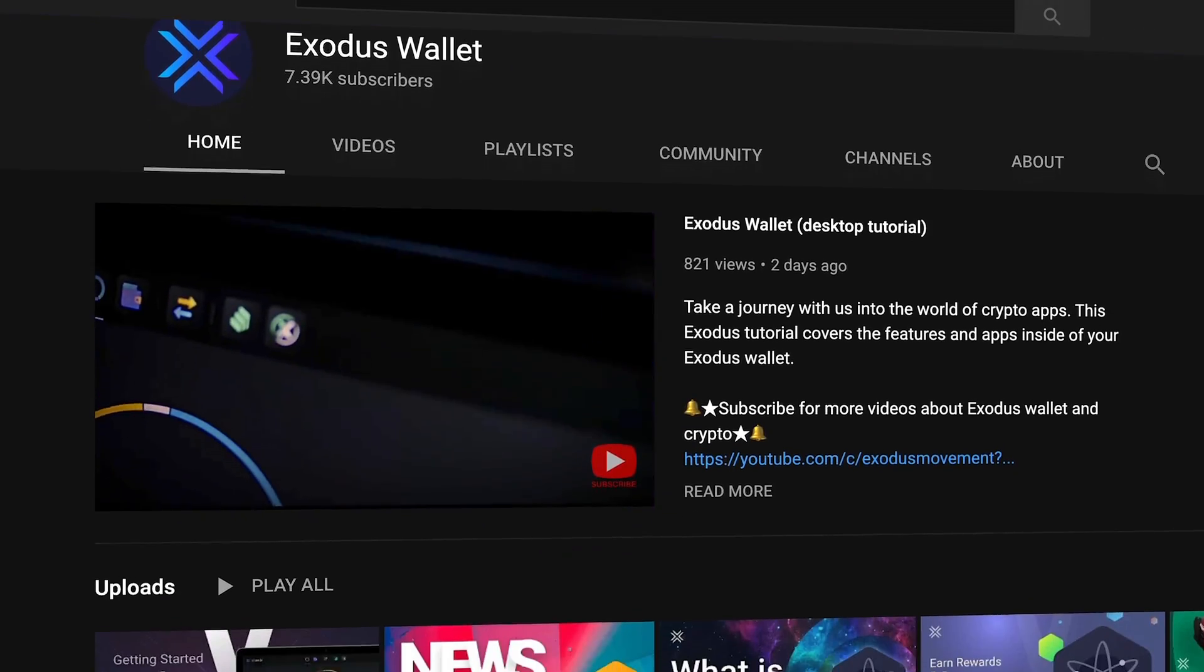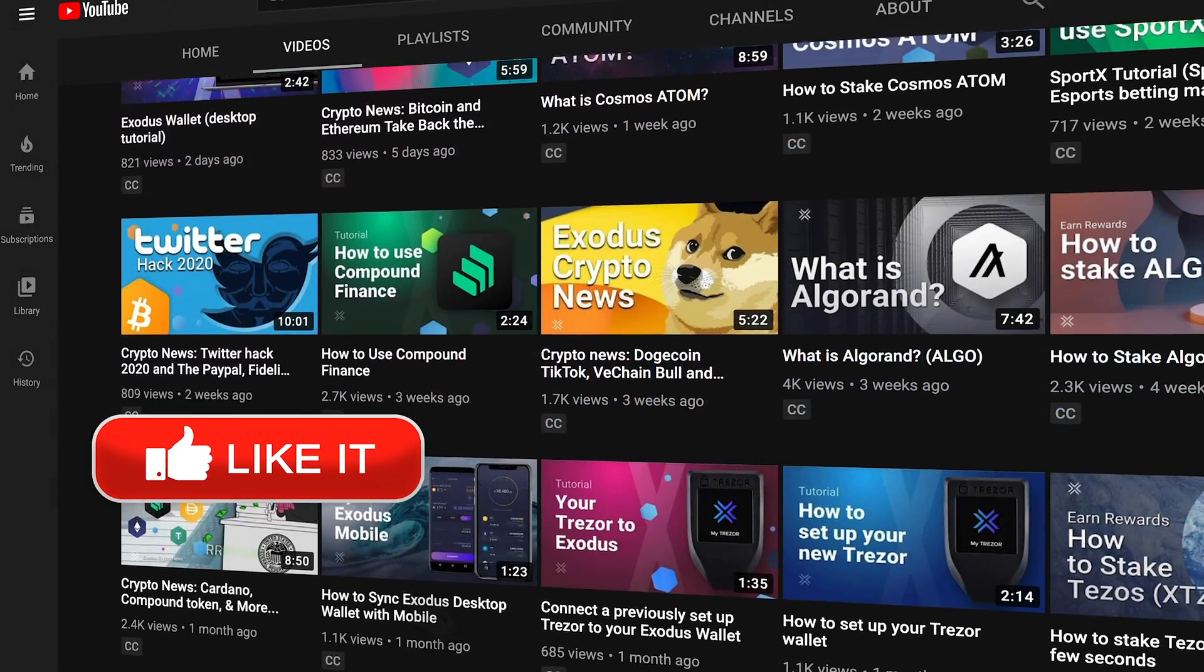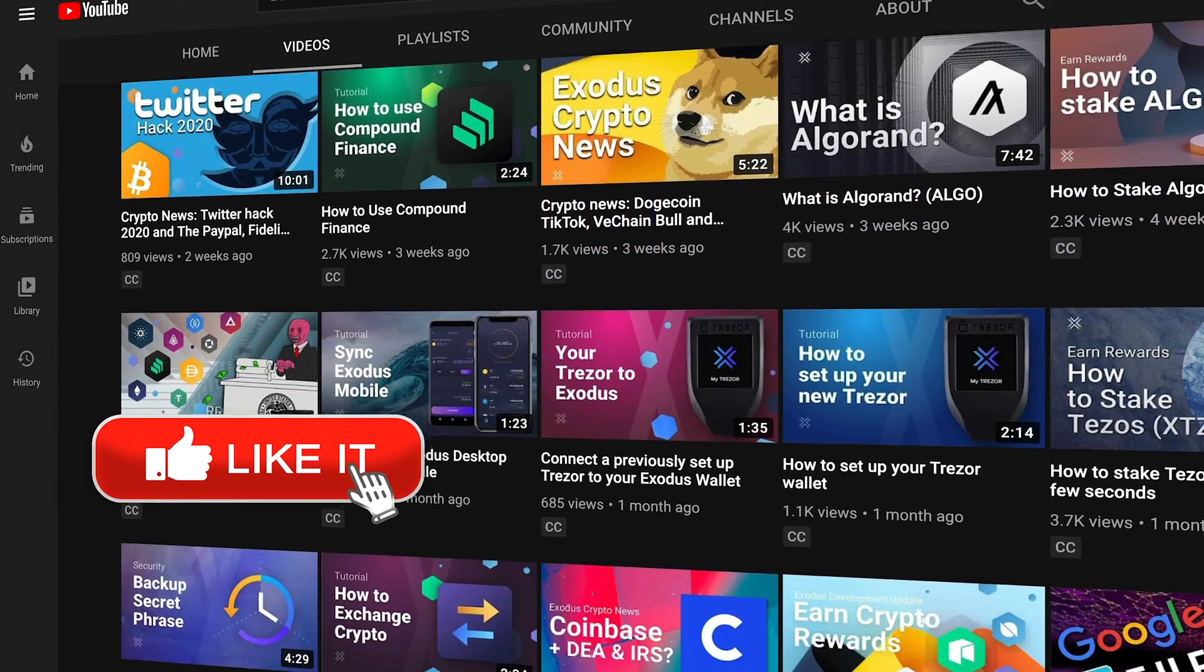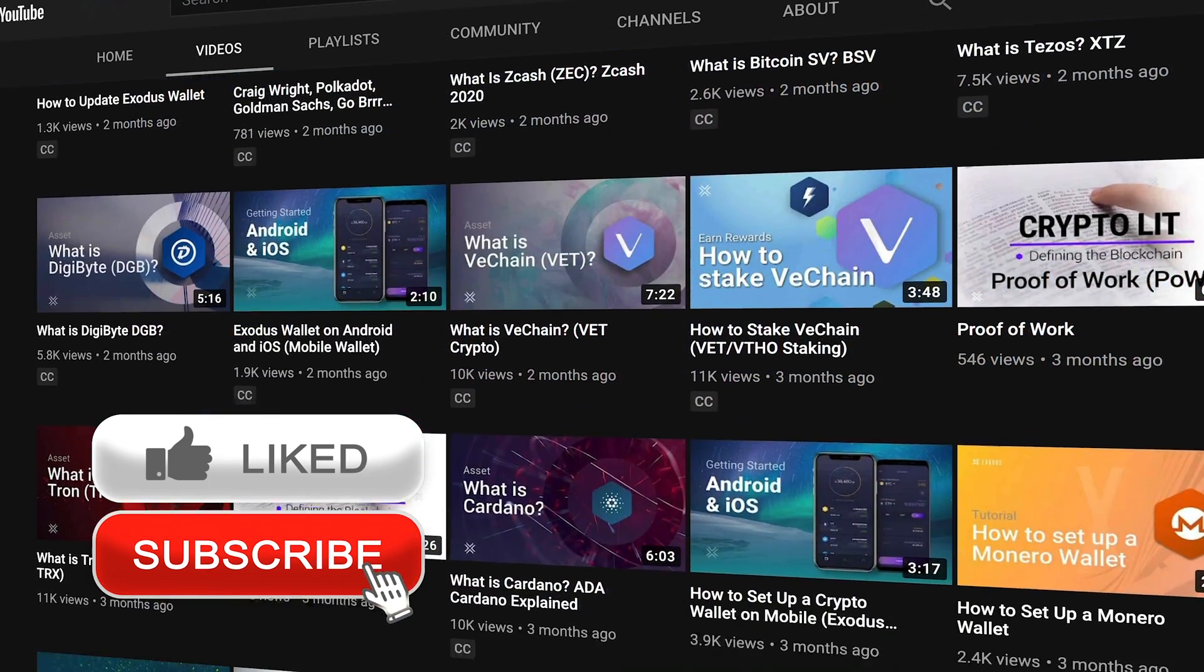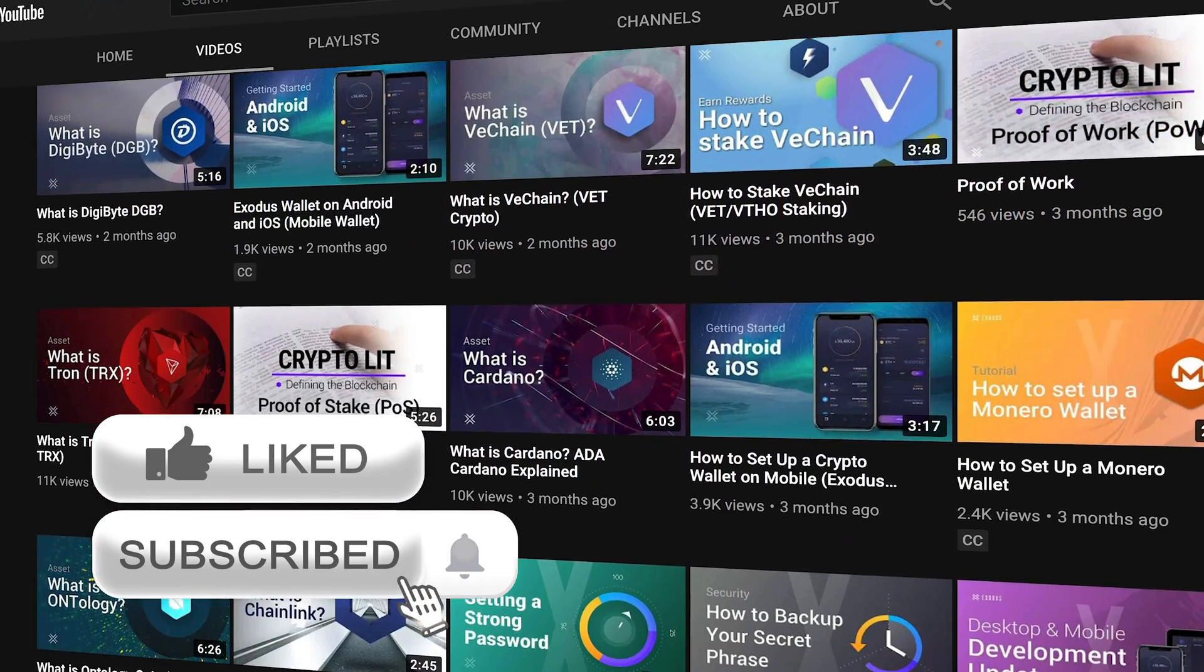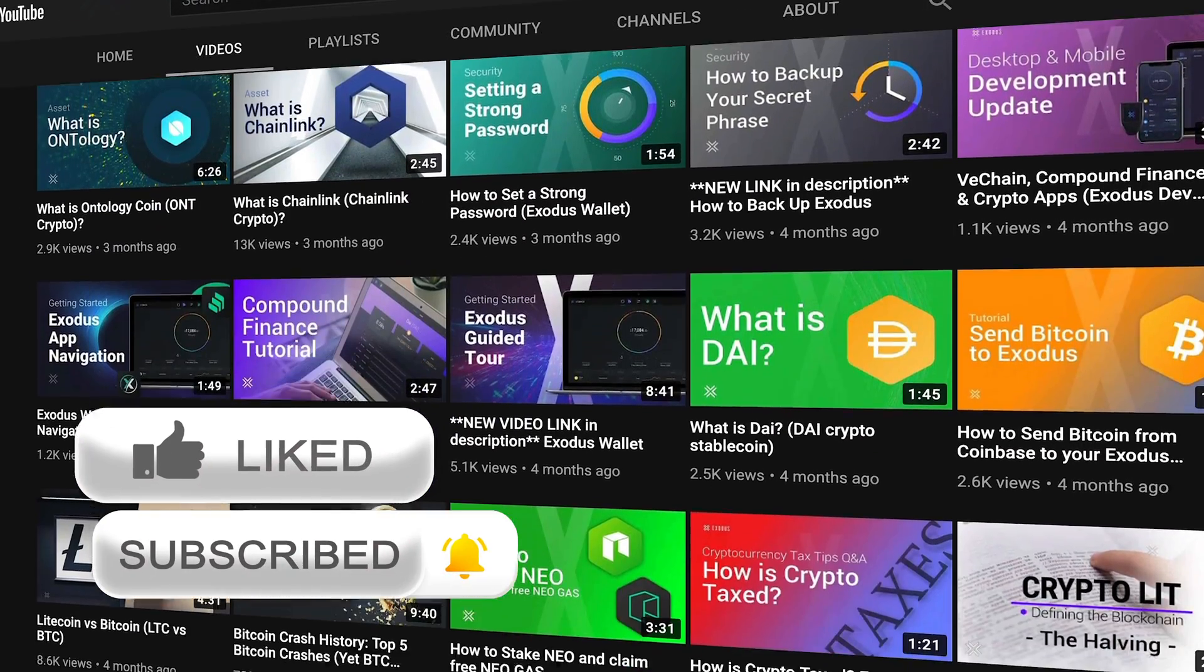Hello and welcome to the Exodus channel, your home for Exodus tutorials and crypto videos. Hit those like and subscribe buttons so you are always kept in the crypto hyperloop.